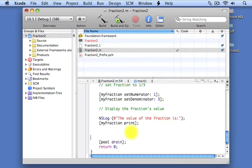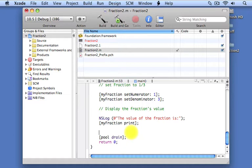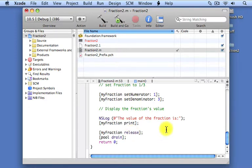Before we're done with this program, we have to do some cleanup work. This is a very important concept I'll be talking about throughout the rest of this course. We have to free up the space taken by our fraction object — that's part of good memory management. The way we do that is by sending a release message to our object. It's very important, especially if you're developing iPhone applications, that you learn to clean up after yourself — allocate objects and make sure you release them when you're done using them.